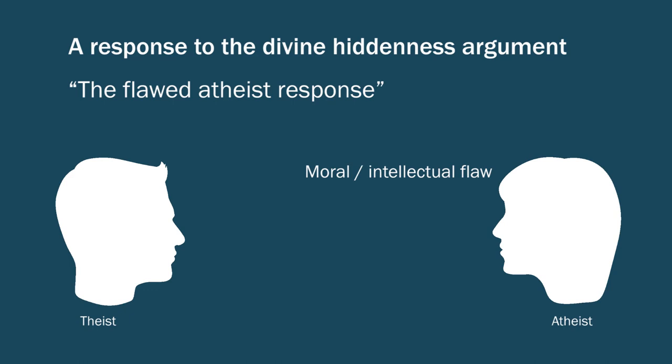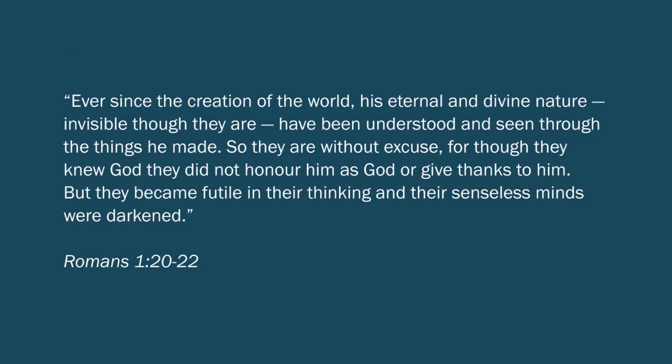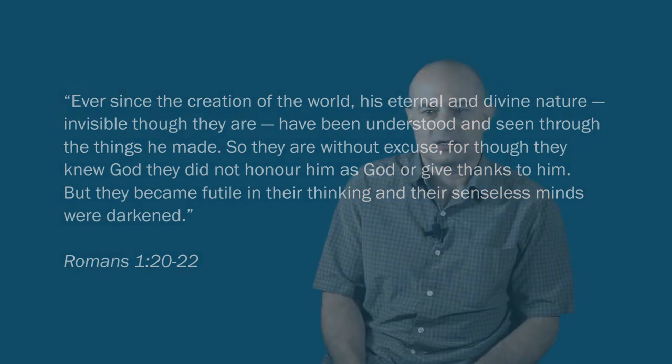So, we can look at some examples of this response that you see in the literature. Well, in fact, we find one example of it in Romans 1:20-22. Ever since the creation of the world, his eternal and divine nature, invisible though they are, have been understood and seen through the things he made. So, they are without excuse, for though they knew God, they did not honor him as God or give thanks to him. But they became futile in their thinking, and their senseless minds were darkened. So, the idea there is that throughout history, people have the opportunity to know God, but they resist, and as a result of resisting, their minds become senseless and darkened.